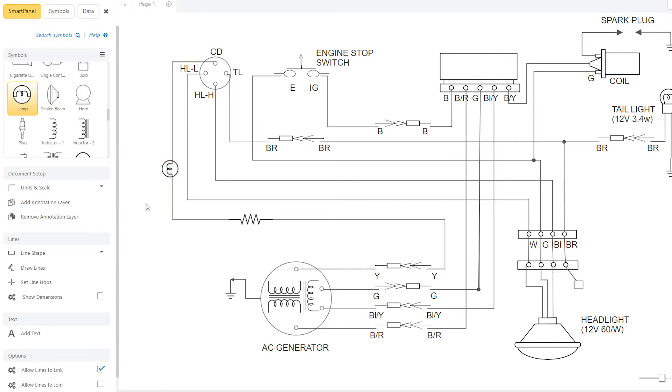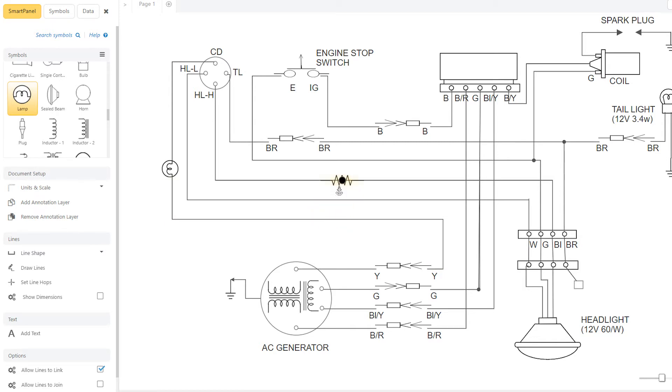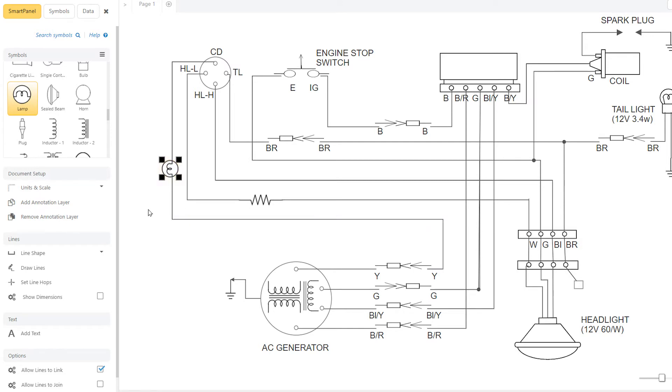Moving symbols is also easier in SmartDraw. Use the mouse to gently drag a symbol along a line to change its position. Hold down the Alt key and drag the symbol away from the line to move it to another. The original line will heal automatically. To remove a symbol, simply delete it or use the Alt key to move it away from the line, and again, the line will heal itself automatically.